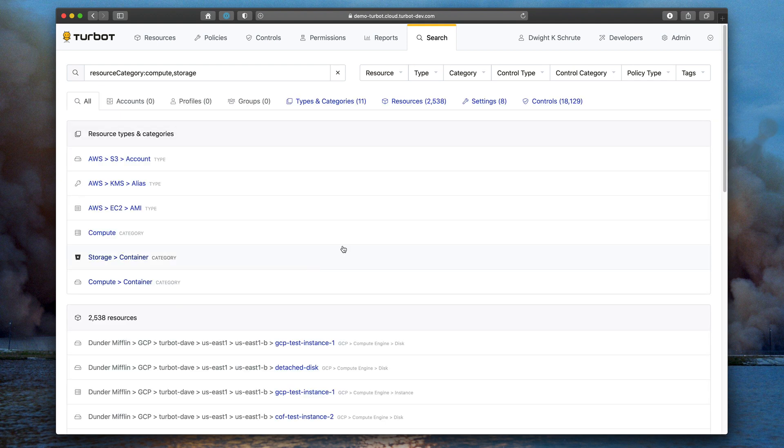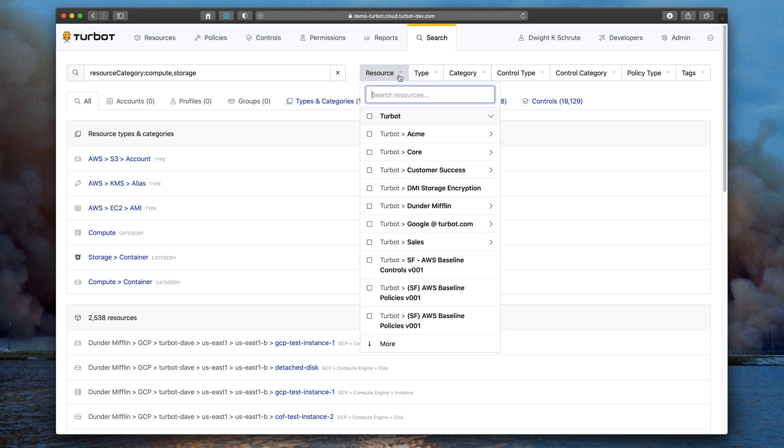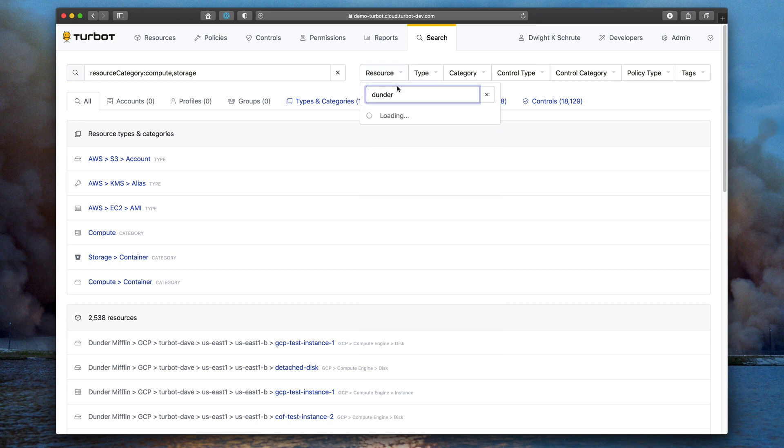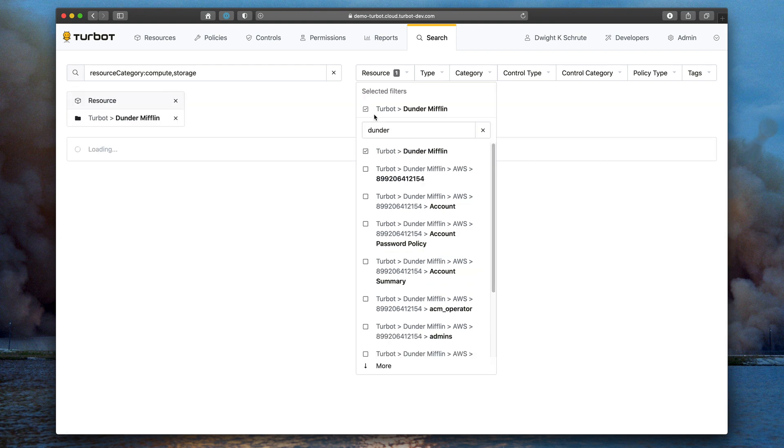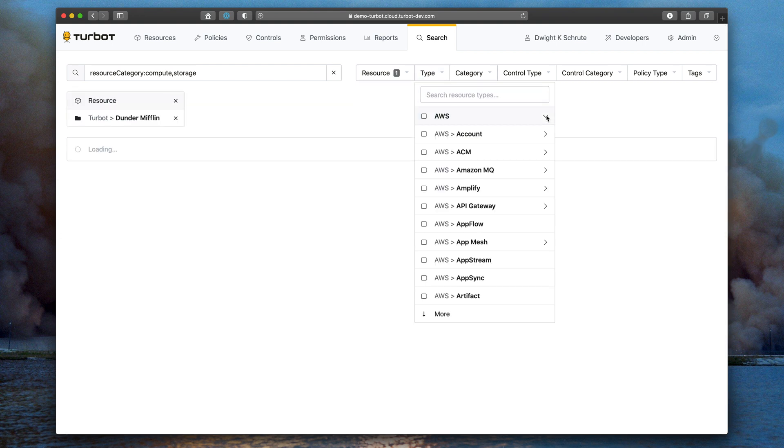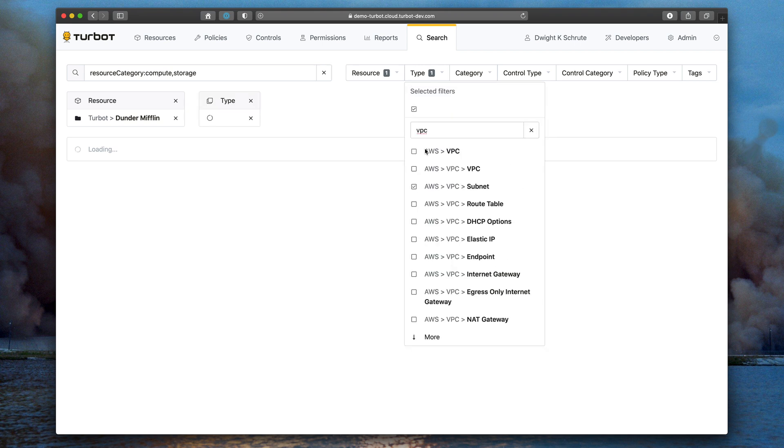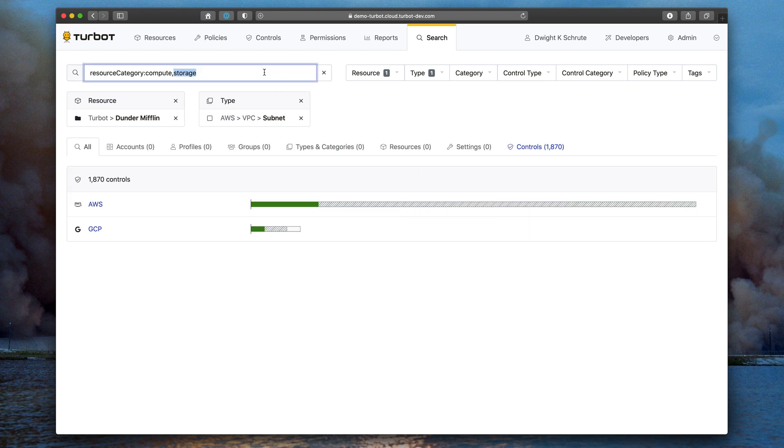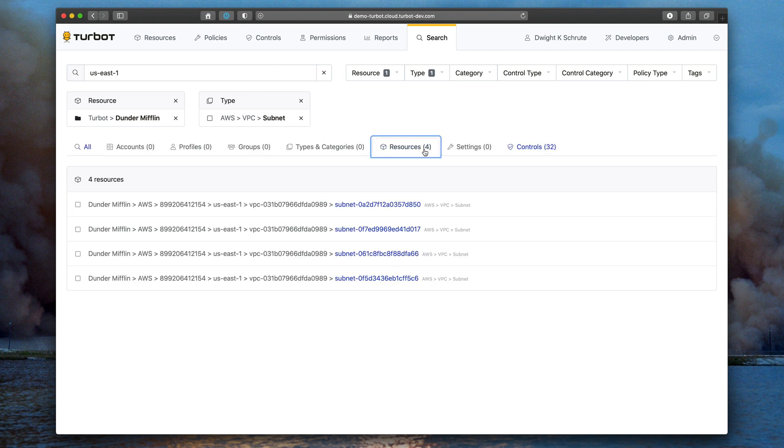So I'm going to look for all VPC subnets within Dunder Mifflin in US East 1. First I go to the resource tab, I select Dunder Mifflin, I then go to AWS, I'll search for VPC, I'll find that subnet, click it. You can see these filters being added to the screen, and then I can combine that with full text search. So I can just do US East 1 here. And you can see under the resources tab, I have four subnets in US East 1.